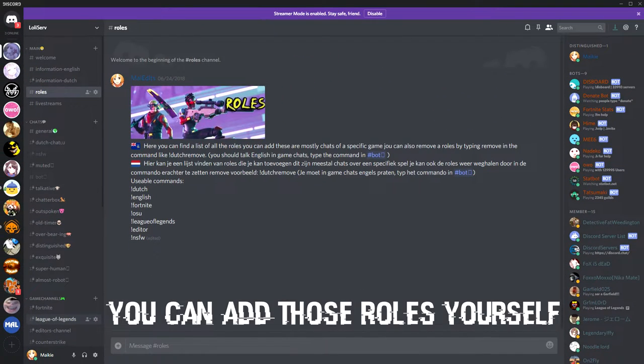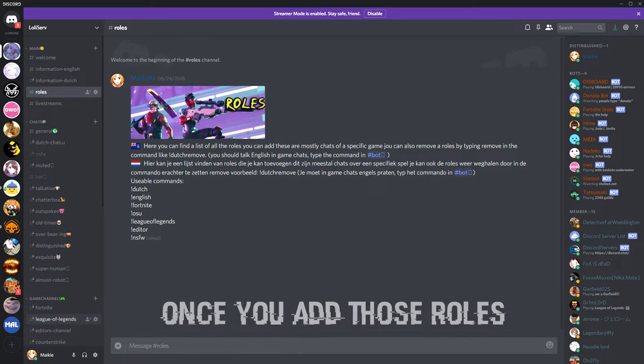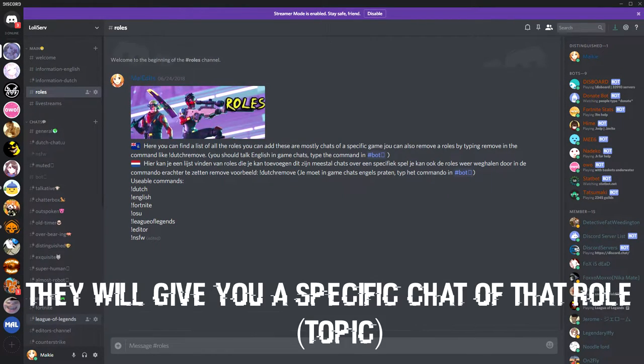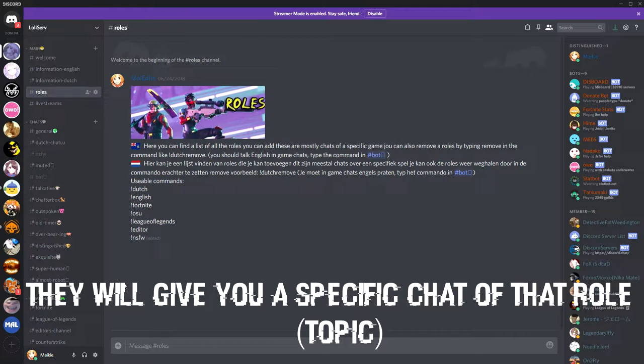You can add those roles yourself. Once you add those roles, they will give you a specific chat of that role.